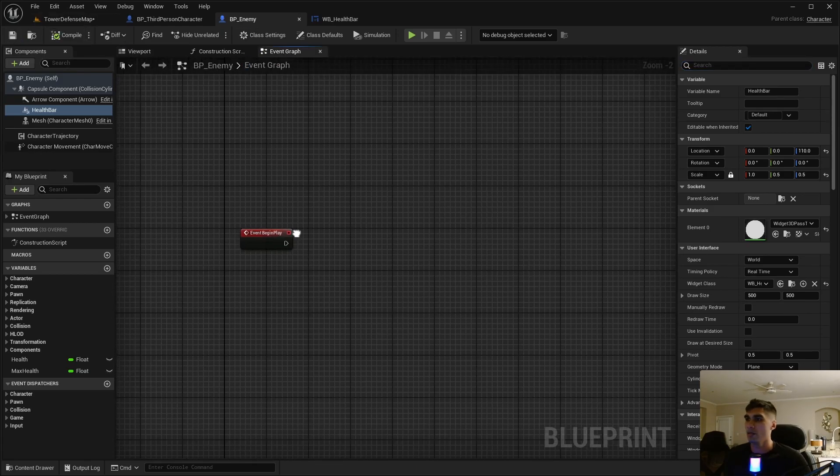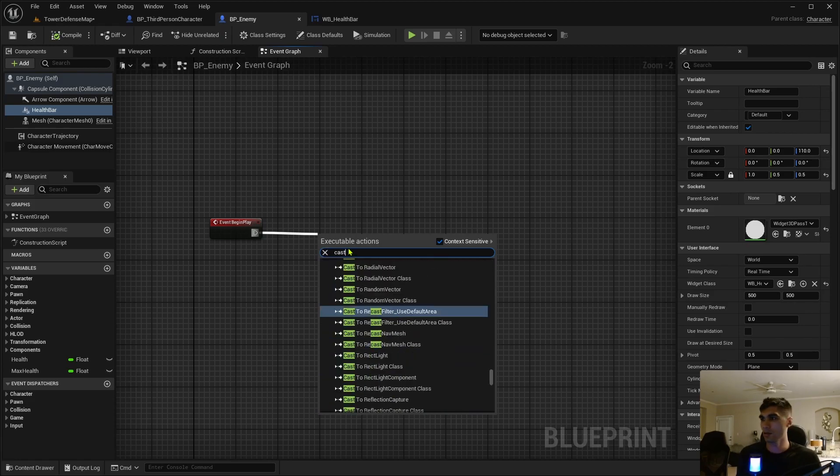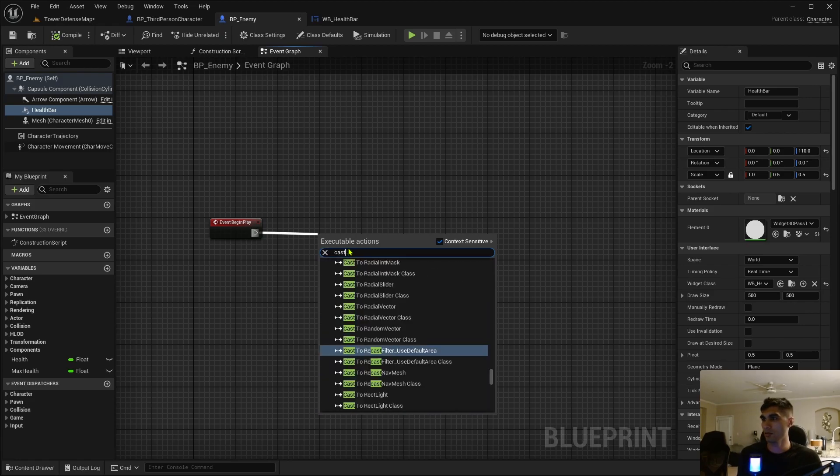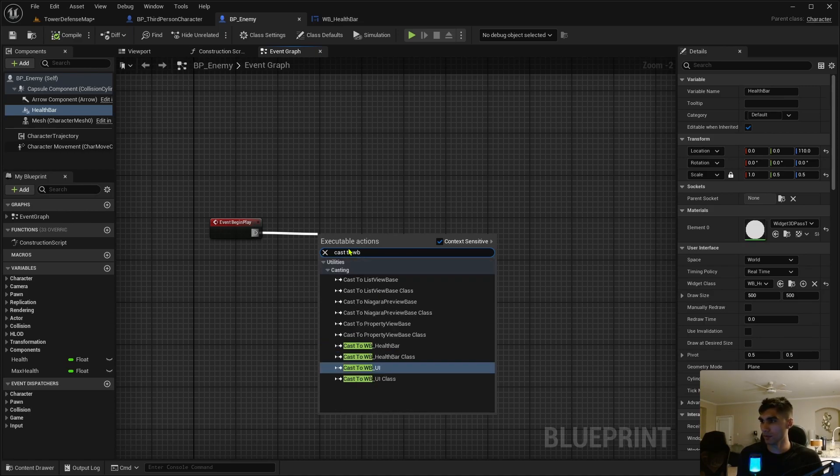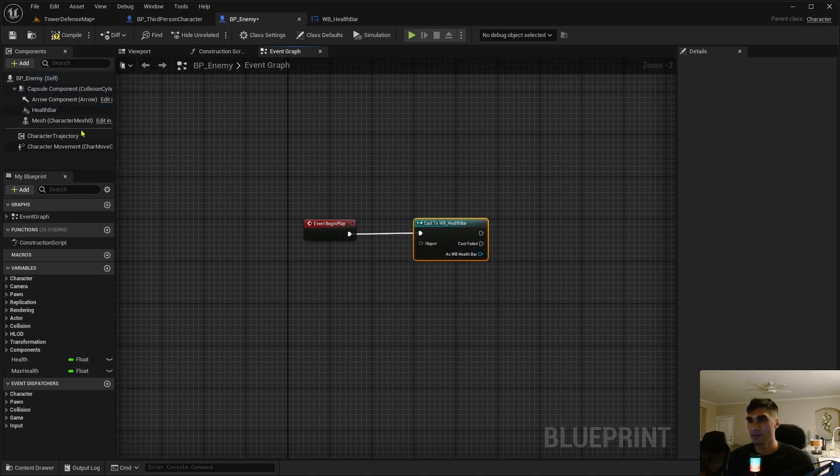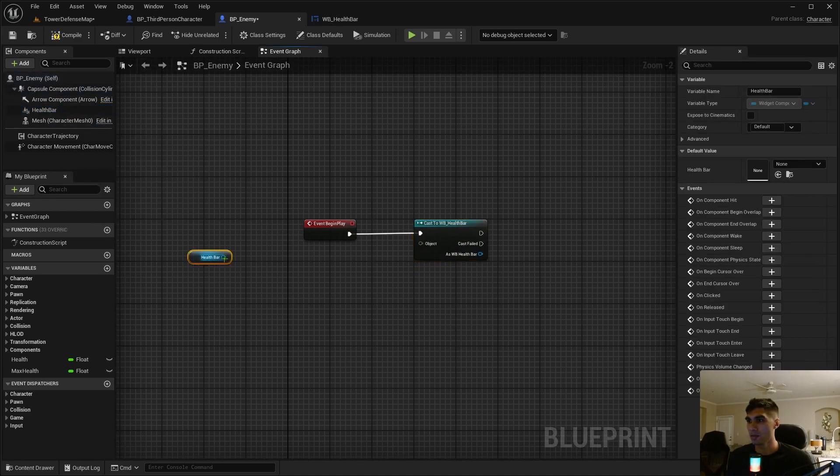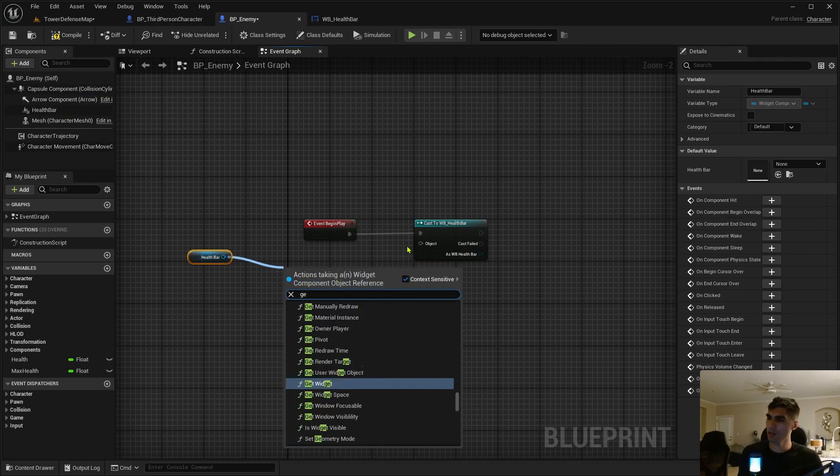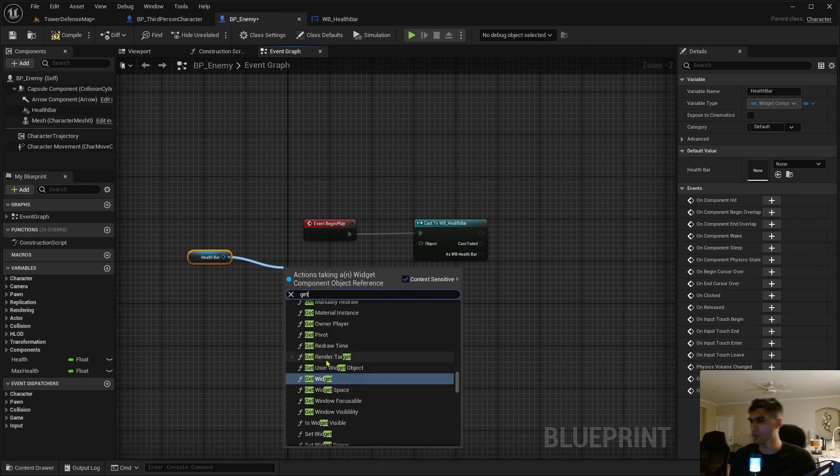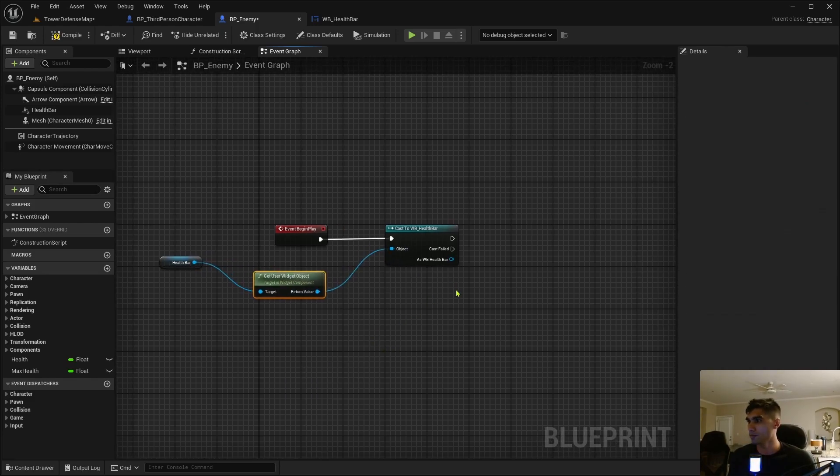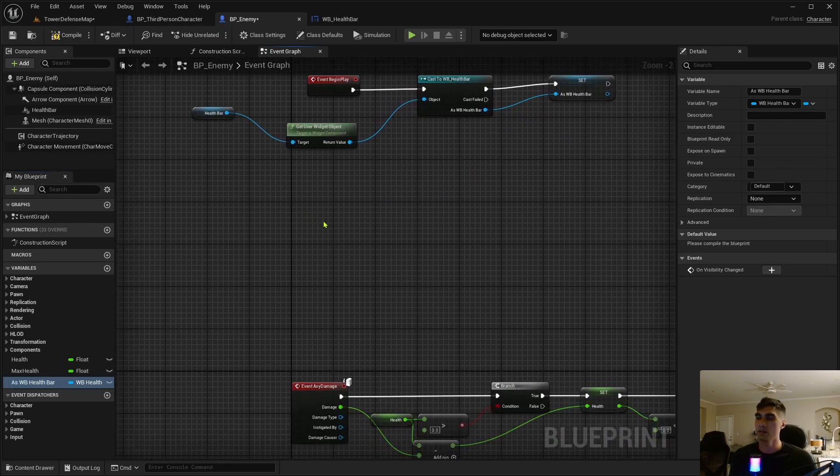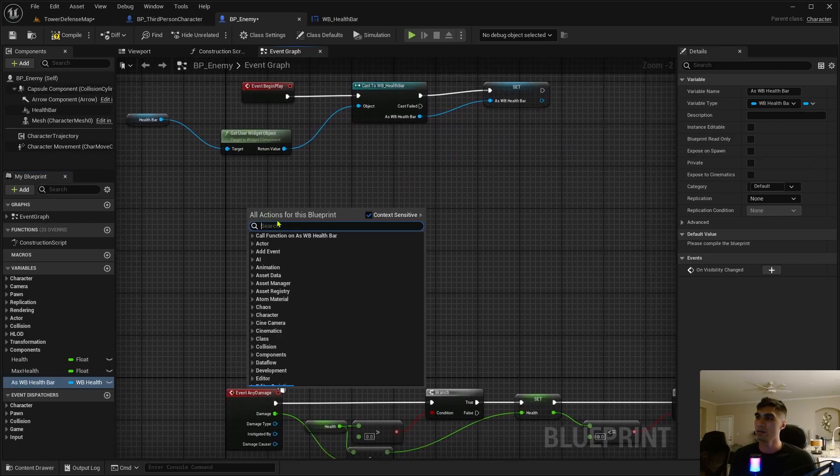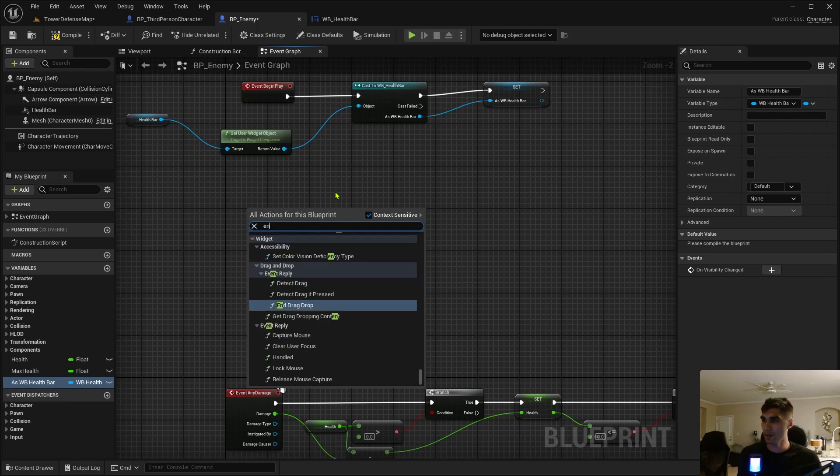That was kind of big still, now we'll see how it looks. Event graph, let's begin play by casting to—drew a blank—the health bar up here. And we can get this health bar and get user widget object and just promote this to a variable so we can use that later.